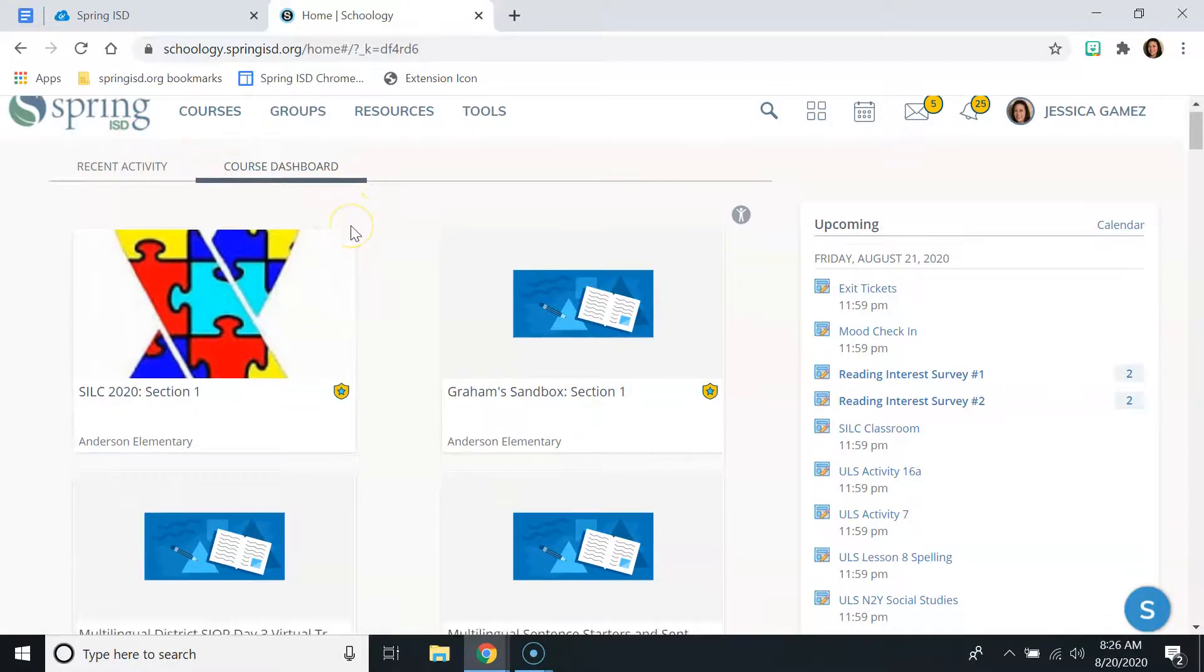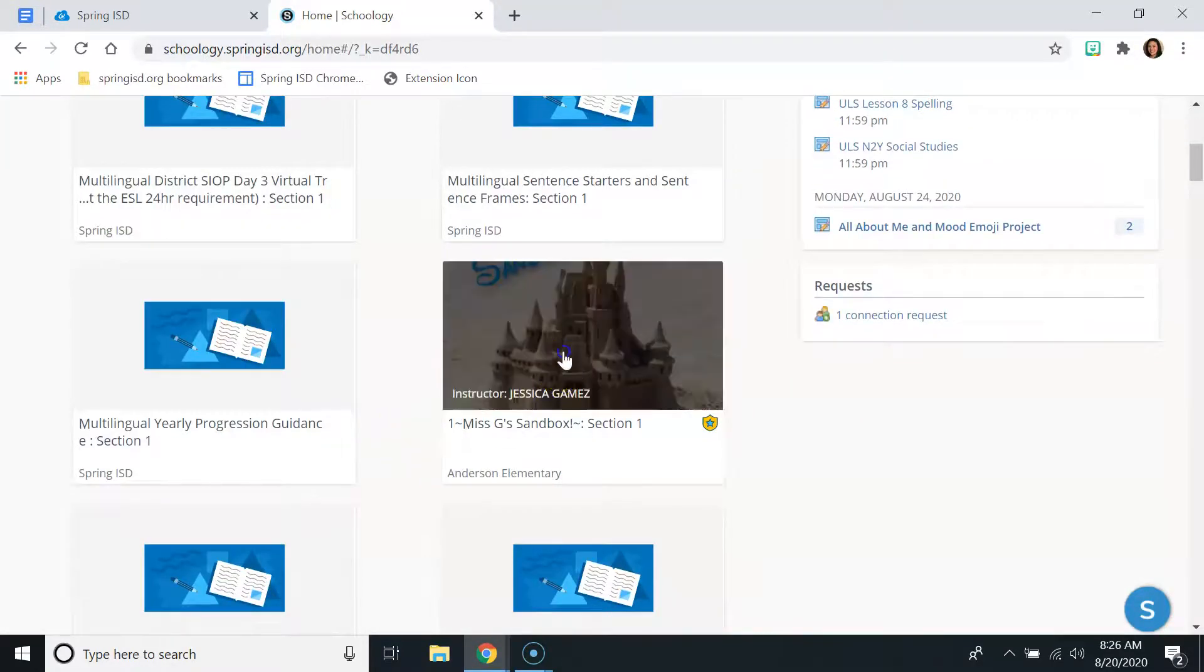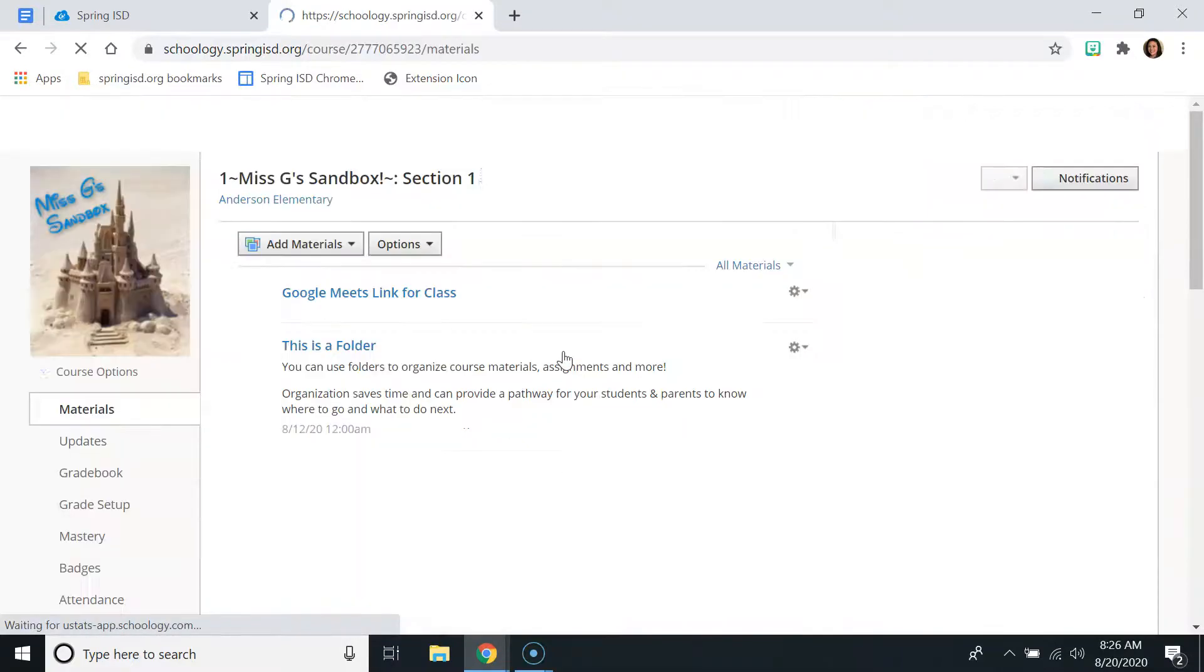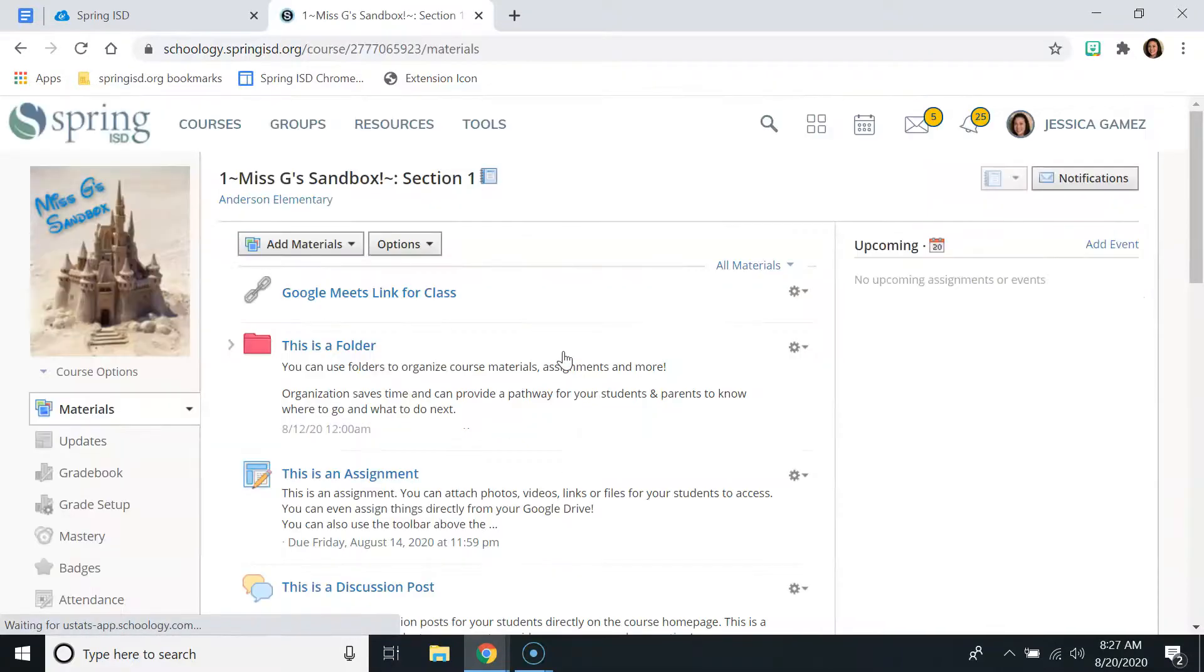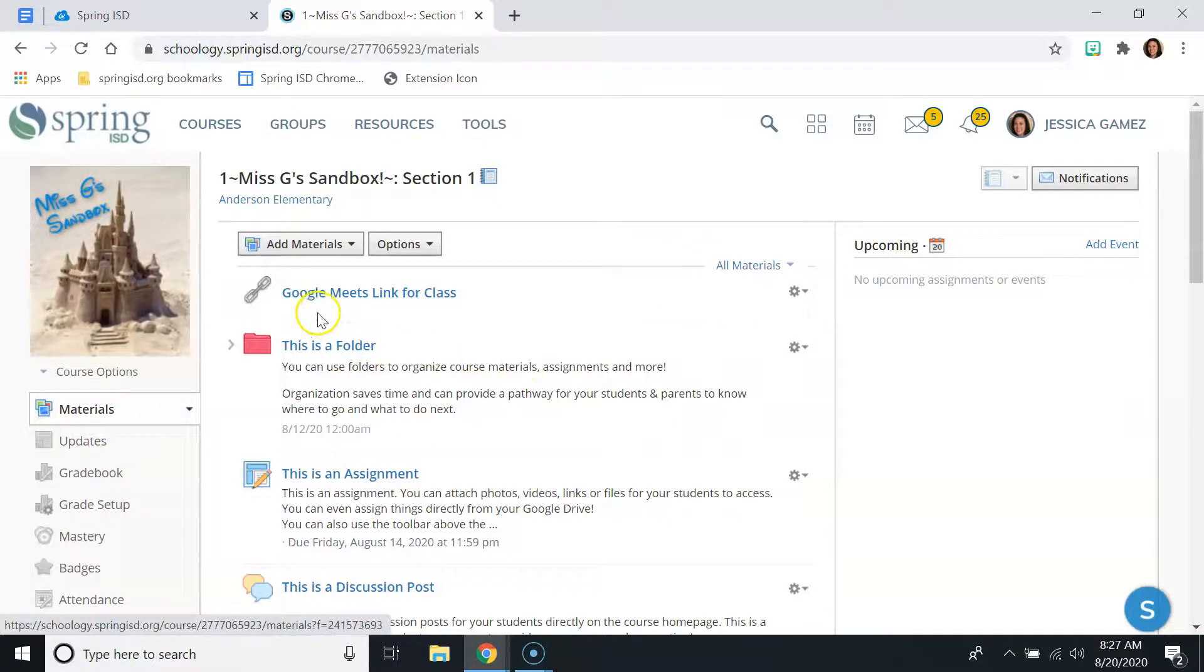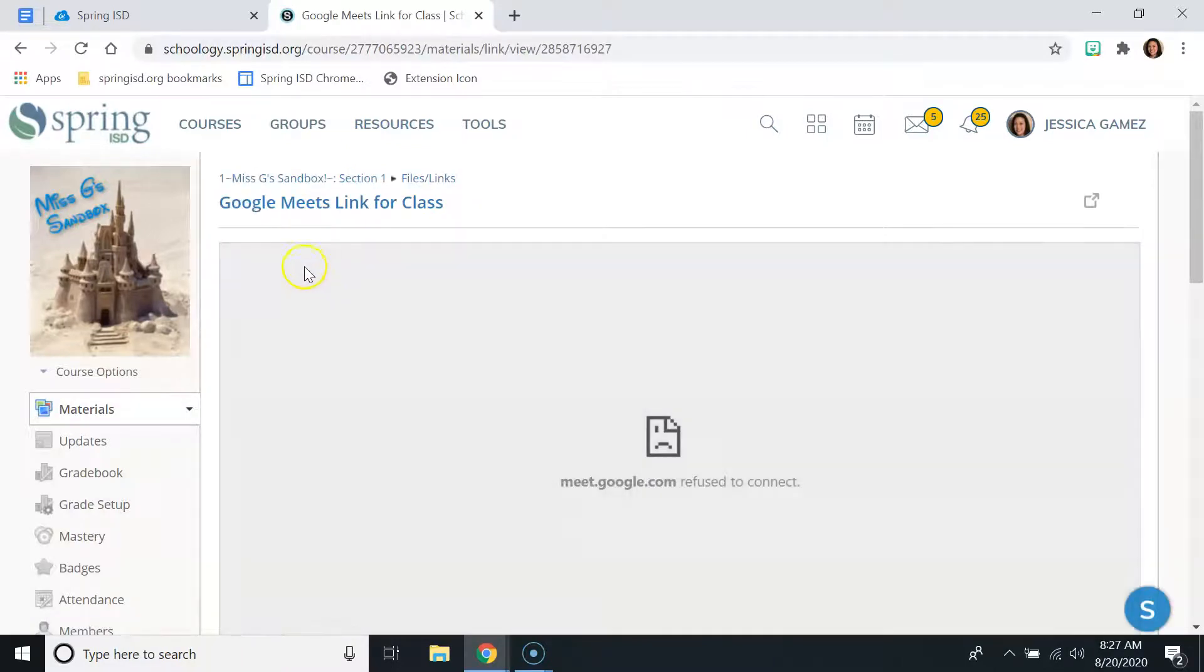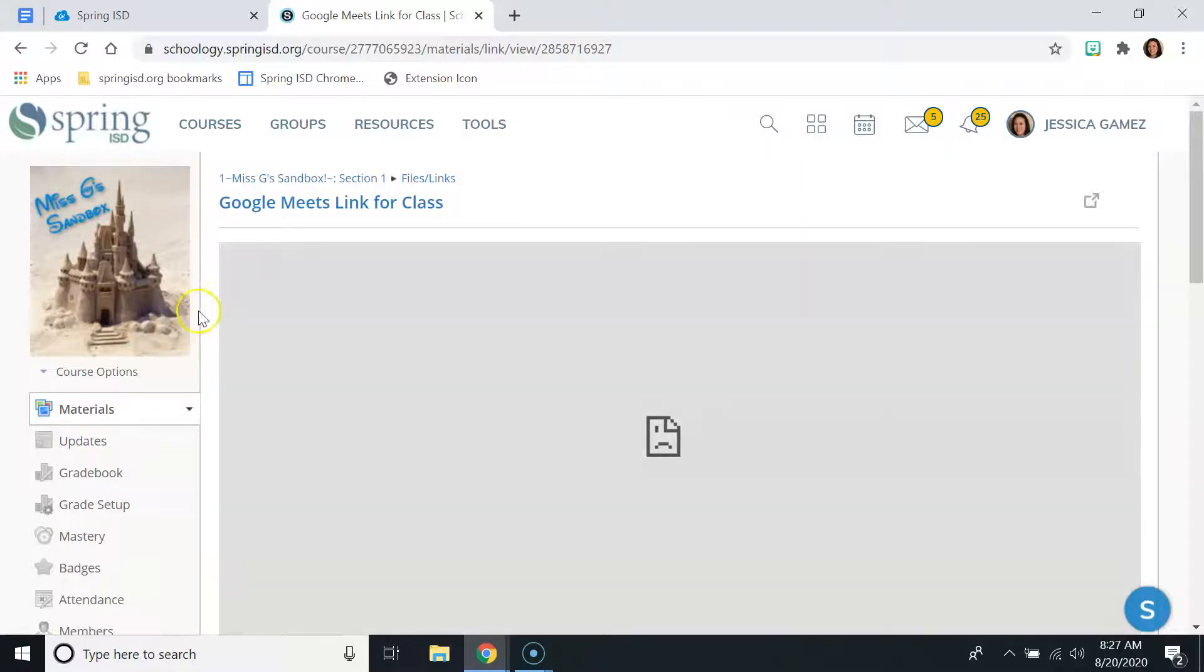The other issue that I have been seeing frequently is with your Google Meets links. I am in my sandbox now, but this works for any sandbox course or live course. When you click on your Google Meets link, Schoology tries to open all of the links that you give it within the Schoology screen.